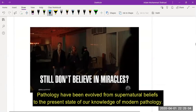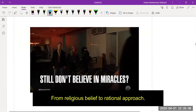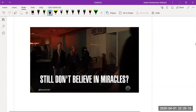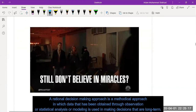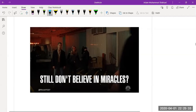Pathology has evolved from supernatural belief to the present state of modern pathology — from religious belief to a rational approach. A rational decision-making approach is a methodological approach in which data obtained through observation, statistical analysis, or modeling is used in making long-term decisions.